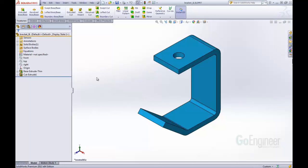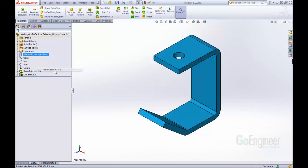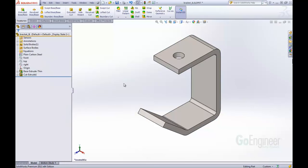We can see this part actually doesn't have a material applied, so we're going to come in and apply a material. Let's just say a simple plain carbon steel material. So now we have a material applied and with that comes a weight.